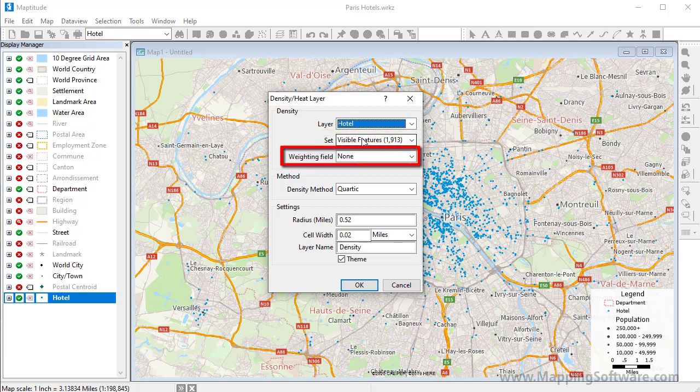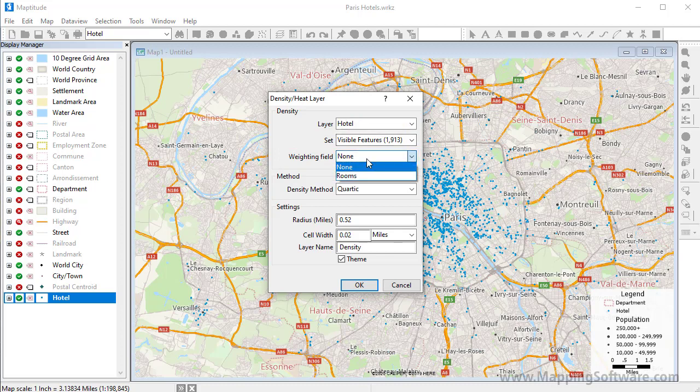You can also choose a weighting field. I have a field that contains the number of rooms in each hotel, so I'm going to weight my density grid by that.